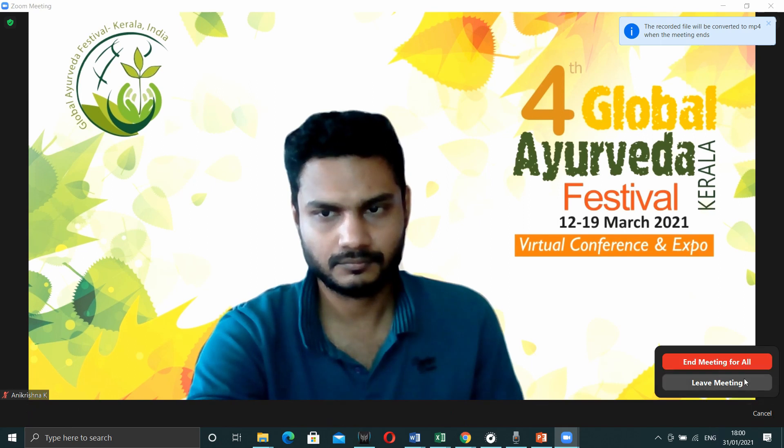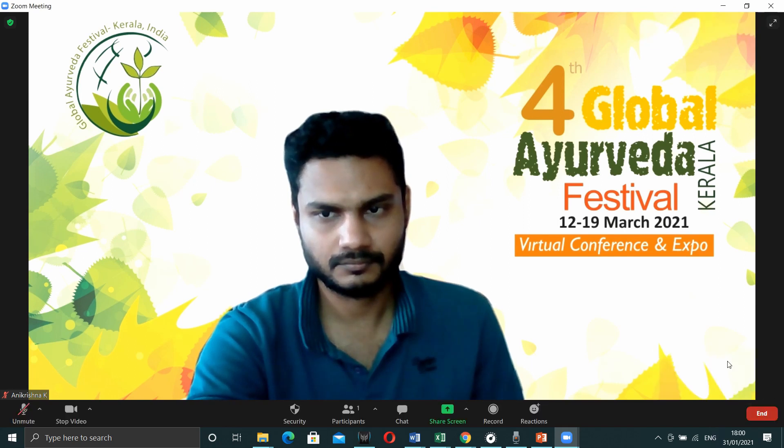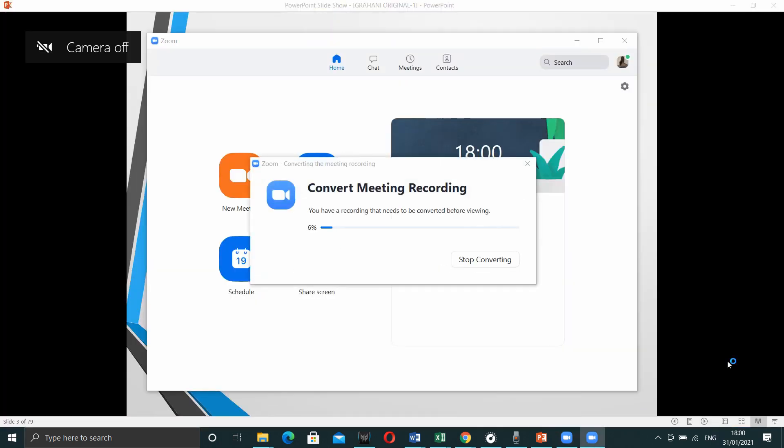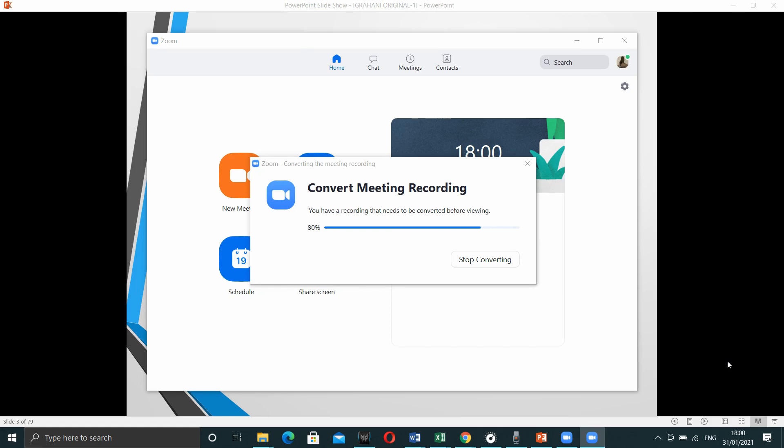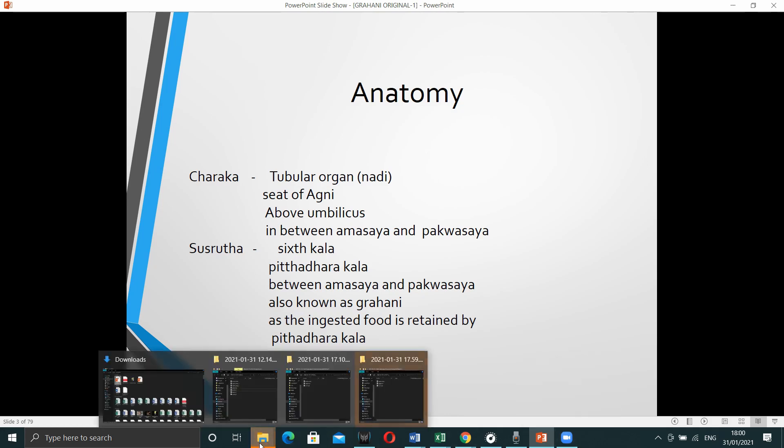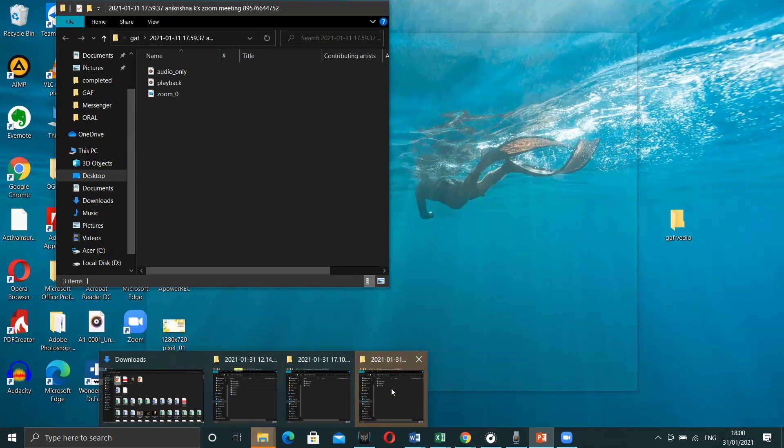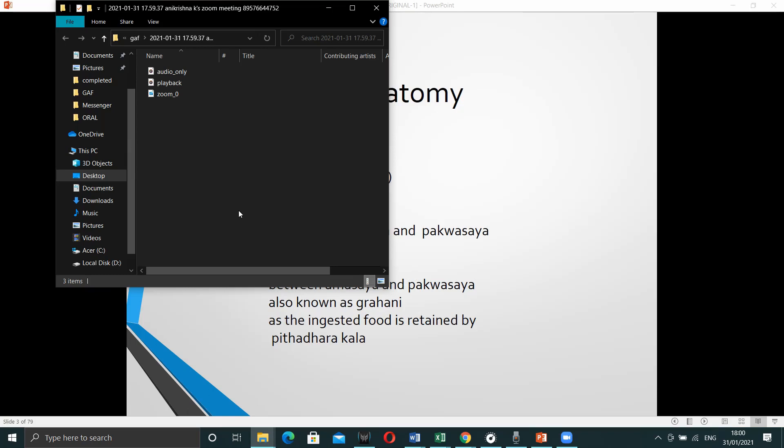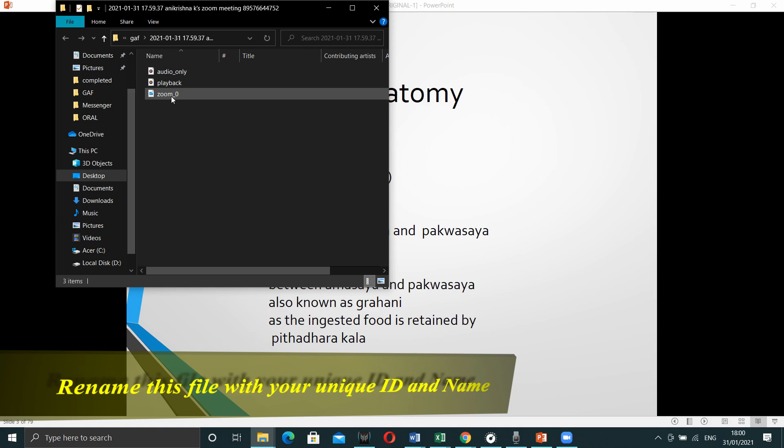Once we end the meeting, the whole recorded video starts saving on your computer. After getting saved, a window will open. And in this window, this is the recorded video. You have to share this video to us.